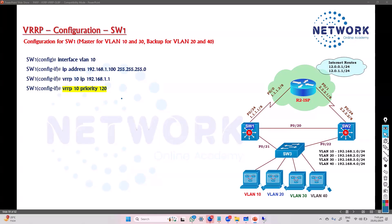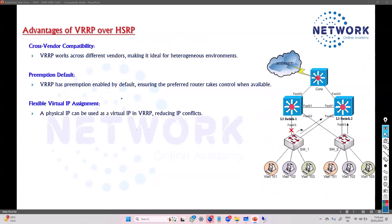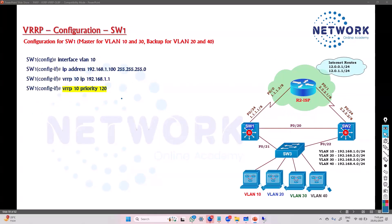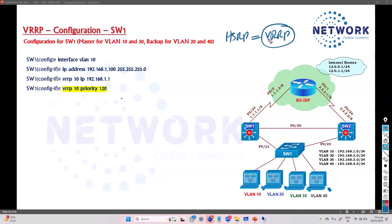Let's get into the configuration and verification relating to VRRP. The configuration commands are not going to be much different than HSRP, so I'll quickly review the VRRP-related configurations. The concepts and verifications we've already seen with HSRP apply here as well, so we'll try to quickly go through the configuration.